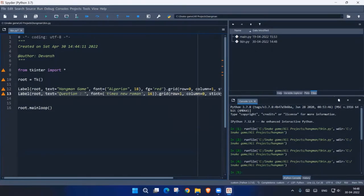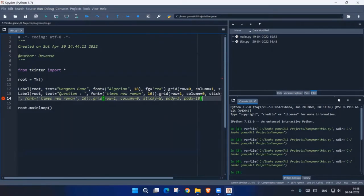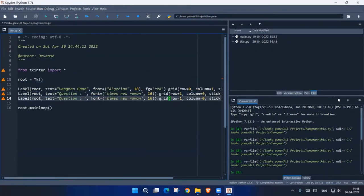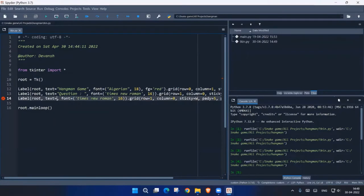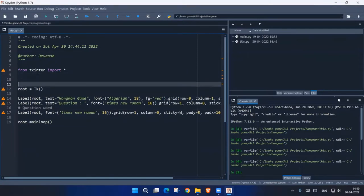Let's copy and paste the label again for the question word display. The text for this third label will be the actual question word that we're going to show. Just remove the placeholder for now and add a comment: 'this is for the question word'. We are just using words, and we want some random words to come.